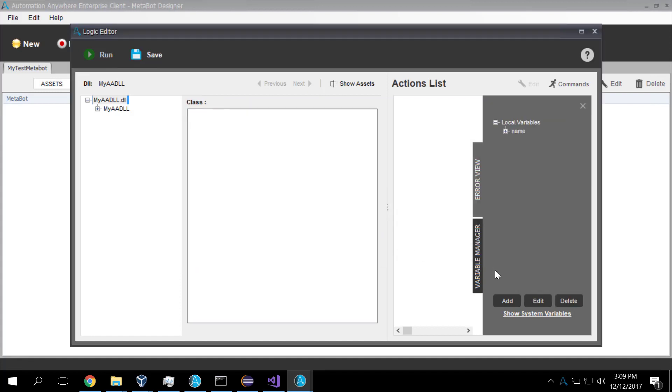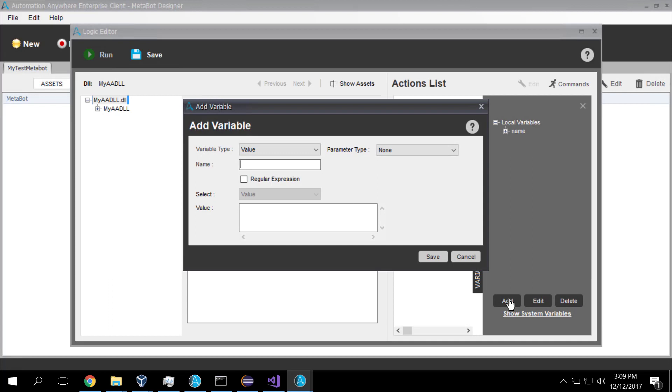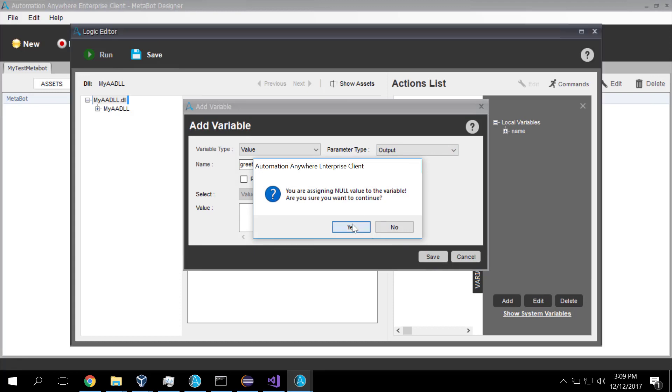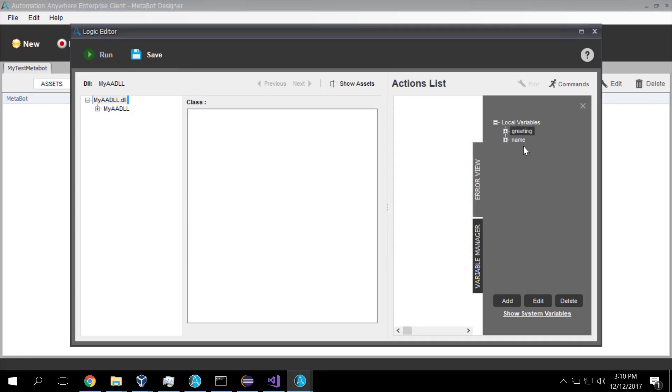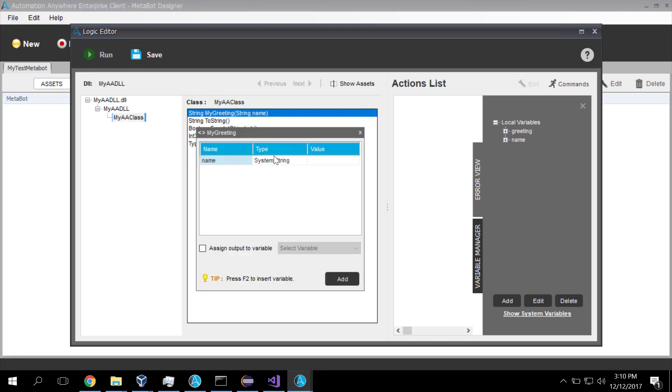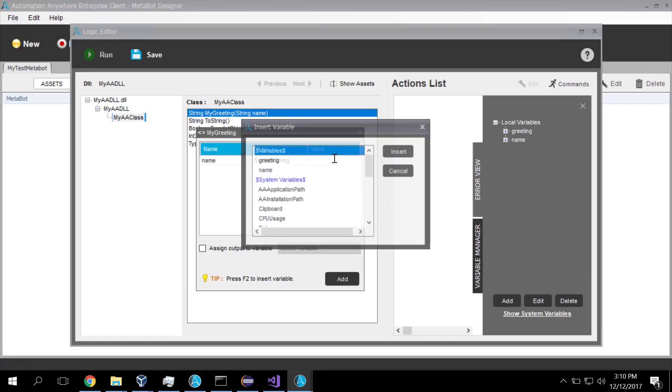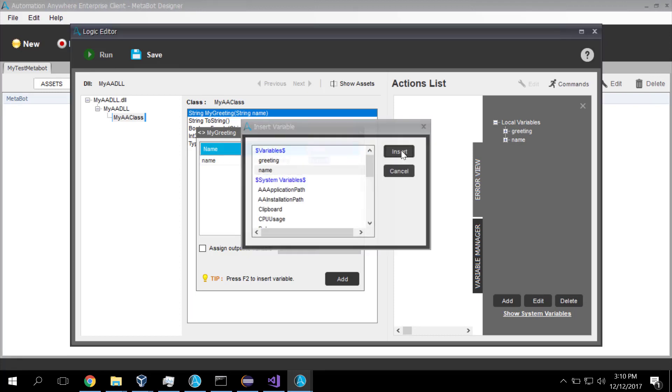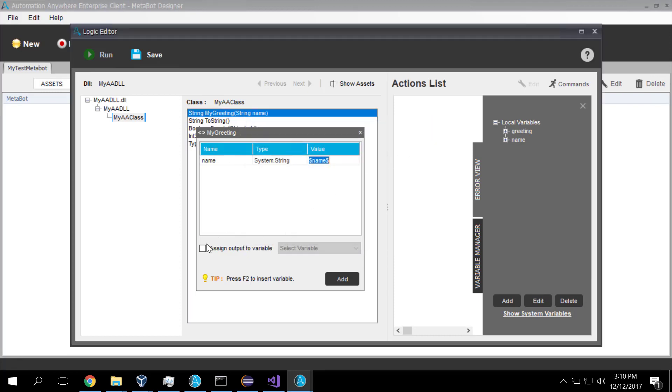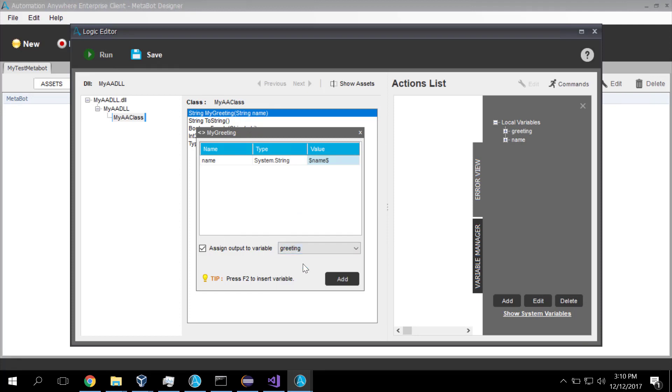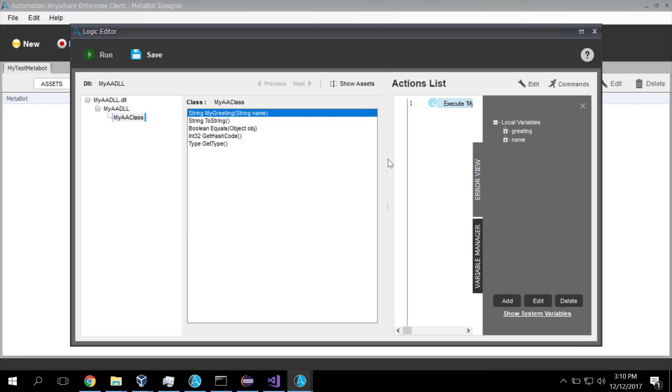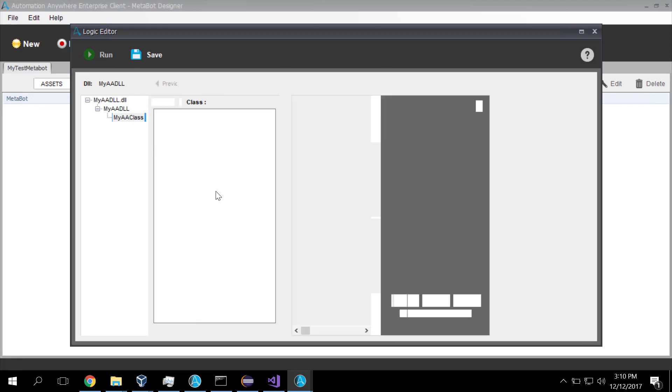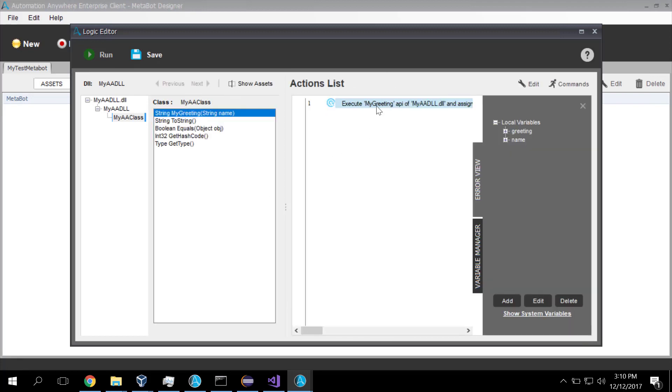And we're going to create a greeting variable. And this is going to be the return greeting. And we'll make that an output variable. So I've created two variables, name and greeting. Now we go to MyClass. And there is my method in my class called MyGreeting. And we bind the input name to the variable called name. And the output we will bind to the variable called greeting. And we have now created our step in our MetaBot, which will bind greeting and assign names and all of the other good stuff.